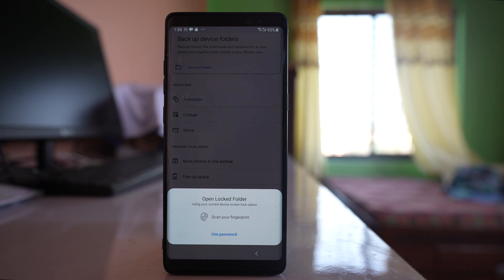Open it. Now you have to use either the fingerprint or the passcode, whichever you want to use. This fingerprint and passcode is the one that you have used to lock your phone.